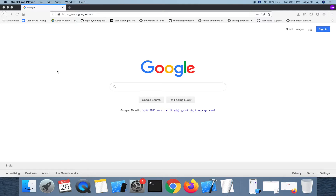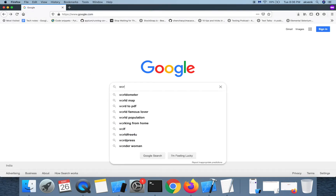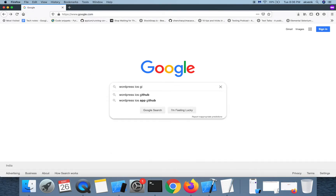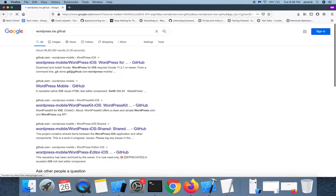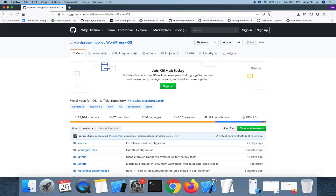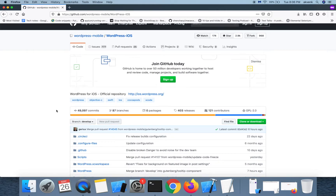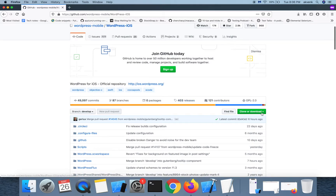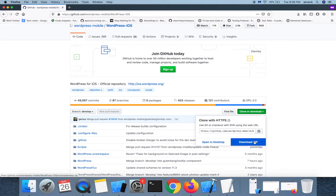In this video we will download WordPress iOS source code from GitHub repo and install all the dependencies. Open google.com and then search WordPress iOS GitHub. Open the first link and ensure that you are inside WordPress mobile repo. Then choose download zip.